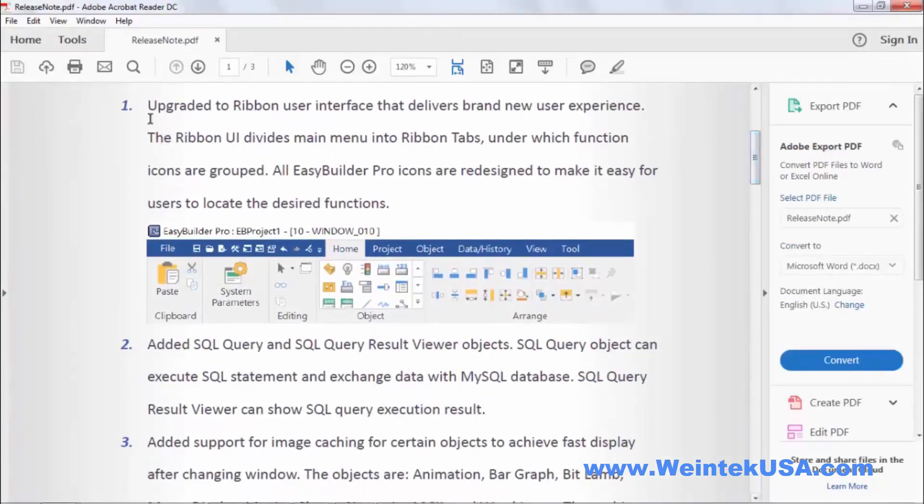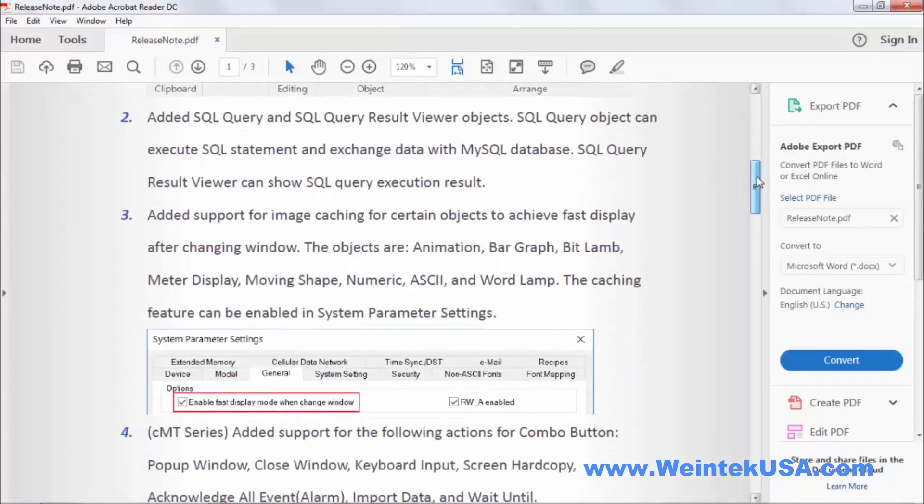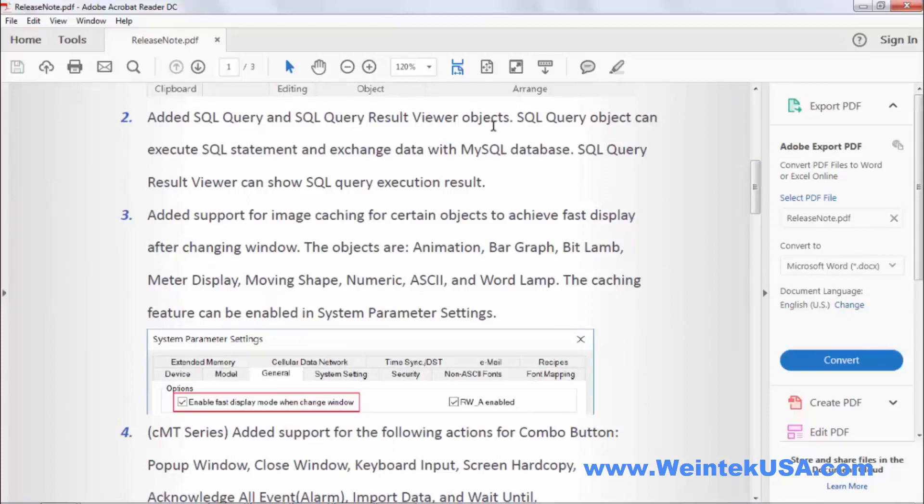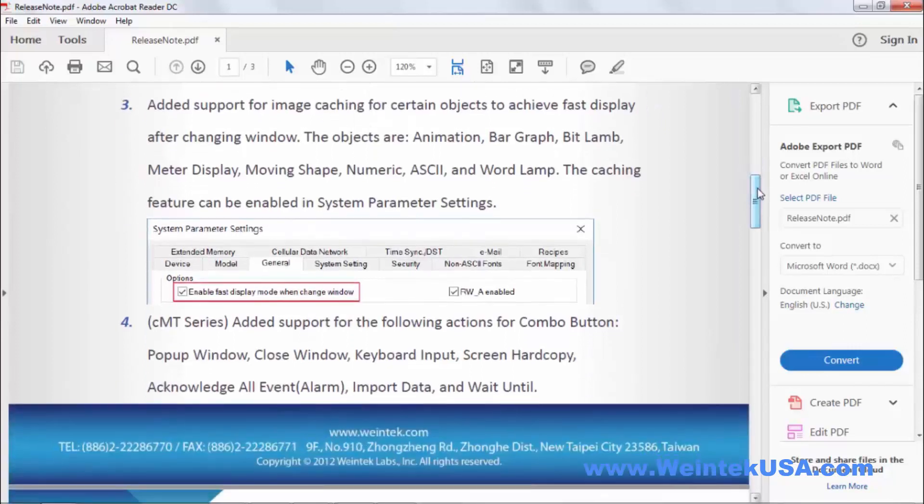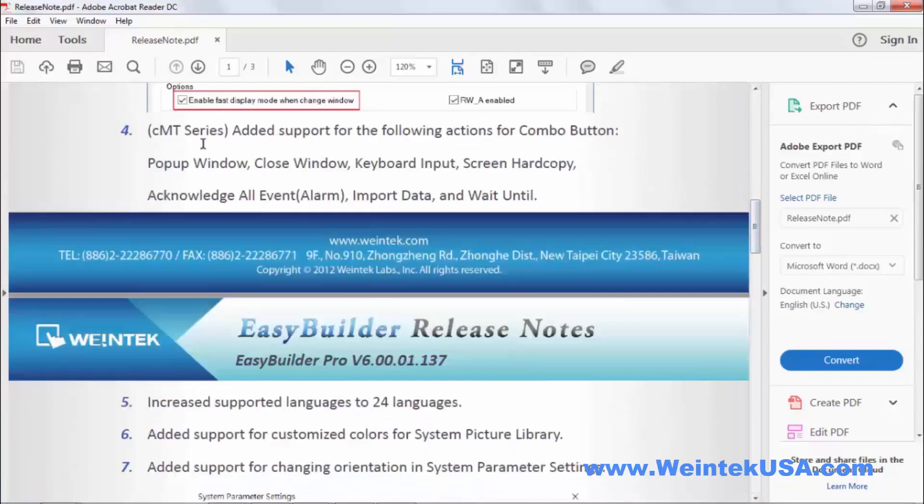In the introductory video we went over the new ribbon design so we won't go over that. We added some SQL support with a query and a viewer object. We added support for image caching. It should speed up page loading with certain graphic objects. And as you can see they're listed here. We added a good bit to the combo buttons on the CMT series.